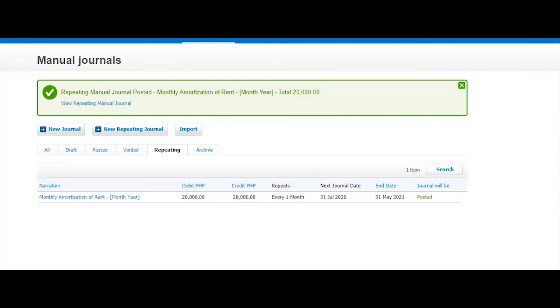This is what we can do for now. And this is manual journal in Xero.